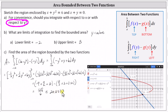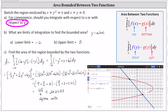Remember this is area, and therefore the units would be square units — which is the area bounded by the two functions. I hope you found this helpful.